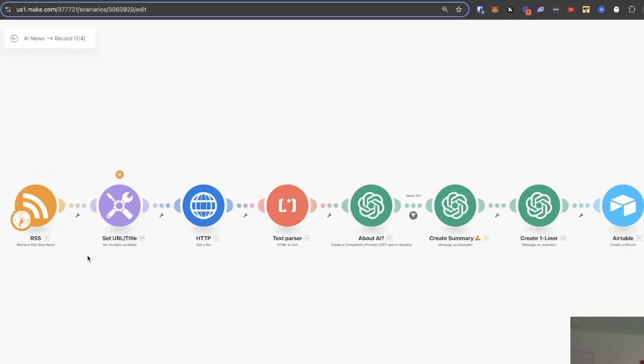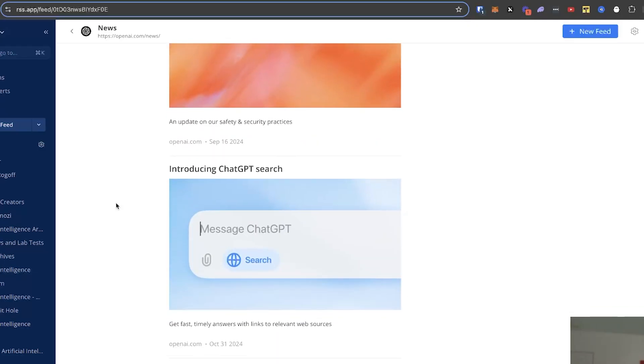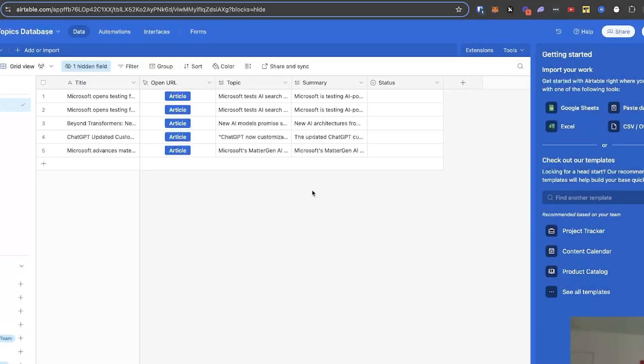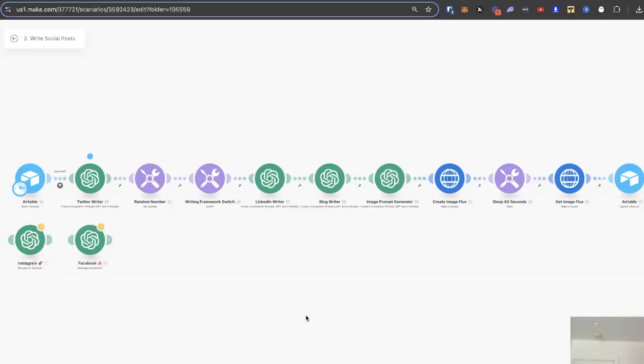In part one, we built an automation that scans the internet for relevant news content in your niche, then uses AI to analyze and summarize it, and organizes everything into a clean Airtable database. In part two, I revealed an AI automation system I actually sold to a client for over $2,000 that uses AI to write highly engaging content for all your social platforms and even generates AI images without you having to do a thing. By the end of today's video, you'll have an entire social media content machine ready to double your engagement, all while reducing your workload by over 90%.